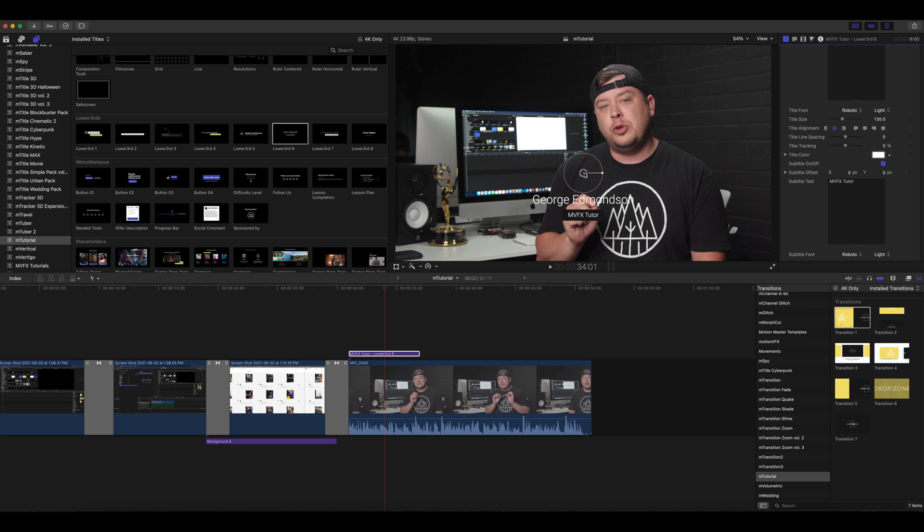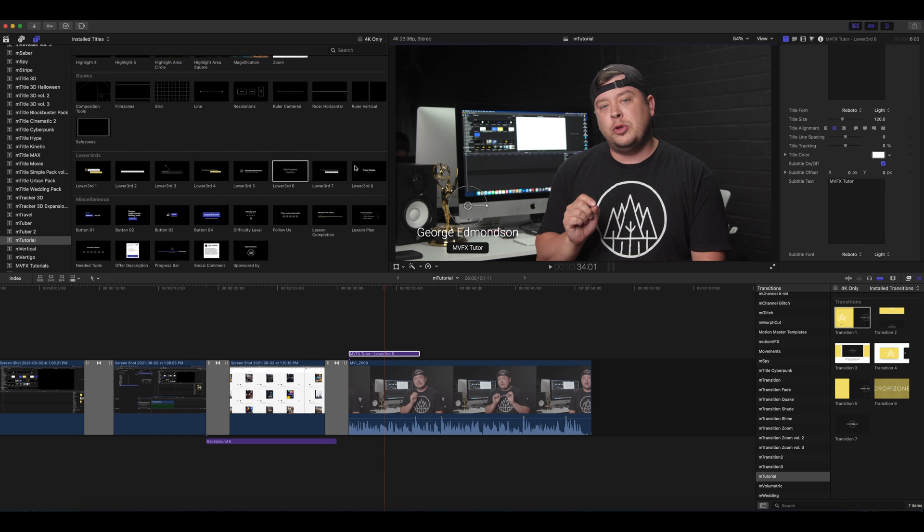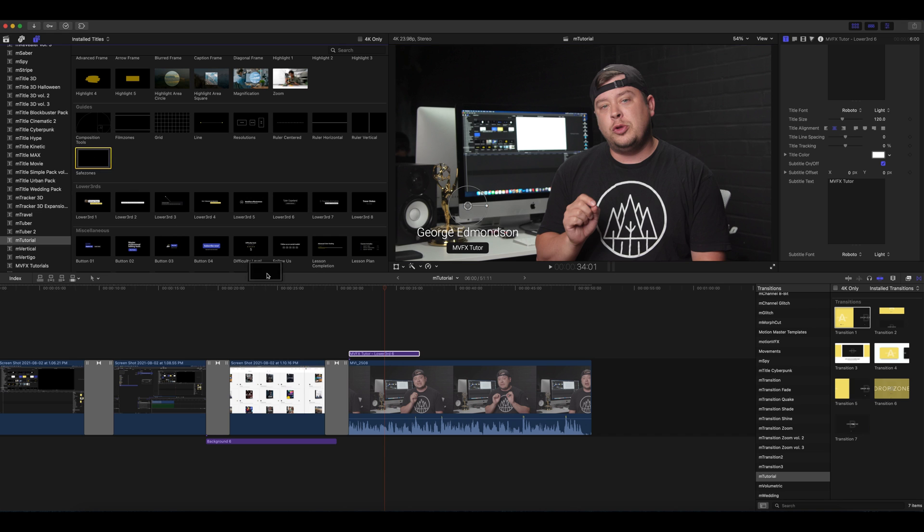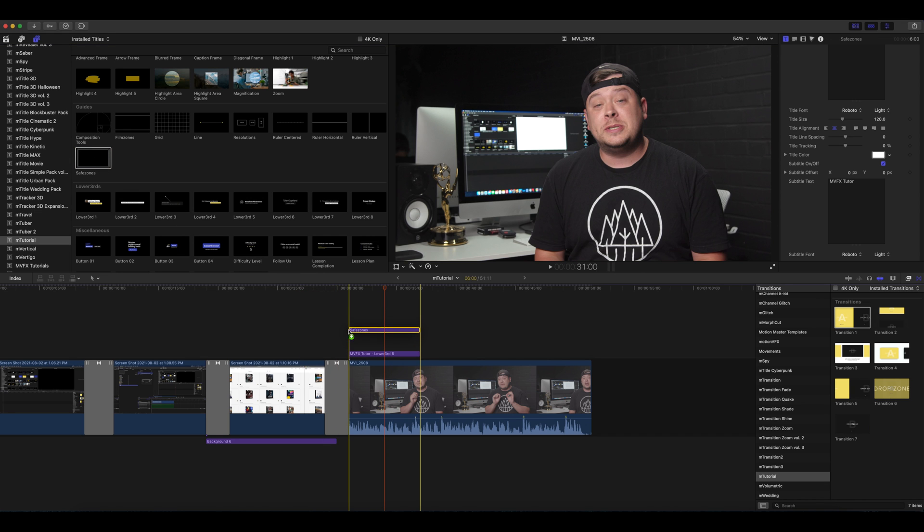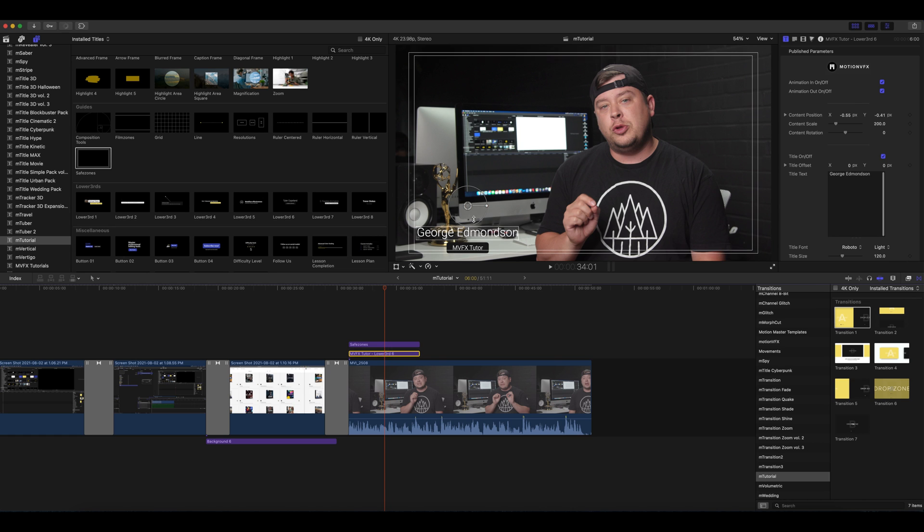We can use our on-screen controls to place these wherever we would like. I think that looks good right there, but I'm not exactly sure if that is accurate because I don't have any guides on my screen. Not to worry, we've got you covered with our guides tool. So the first guide that I want to make sure is to use safe zones, so we can see MVFX Tutor was a little bit below my safe zone here so we're going to click that and just bring that up slightly and now we know my text is in my safe zone.